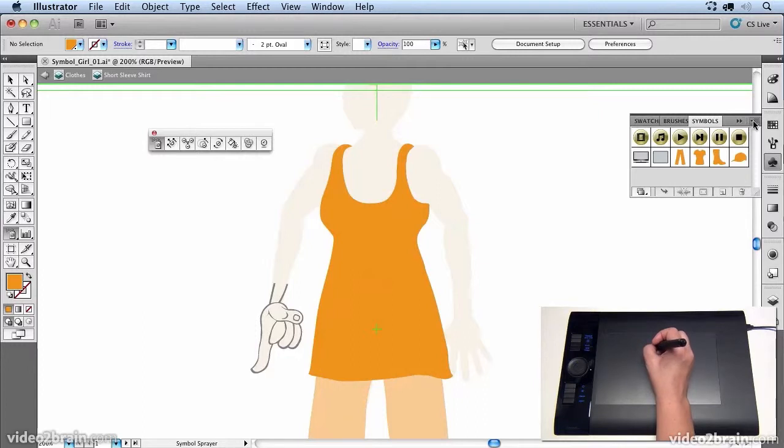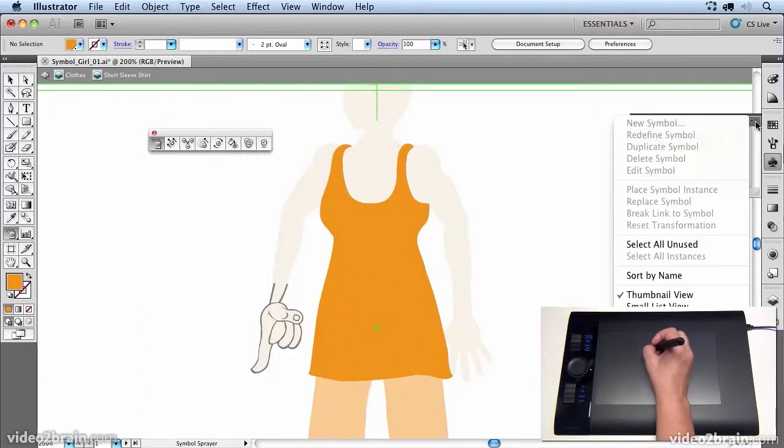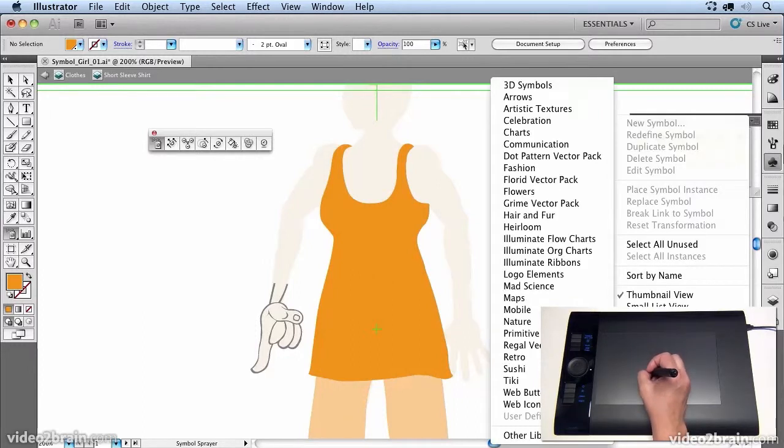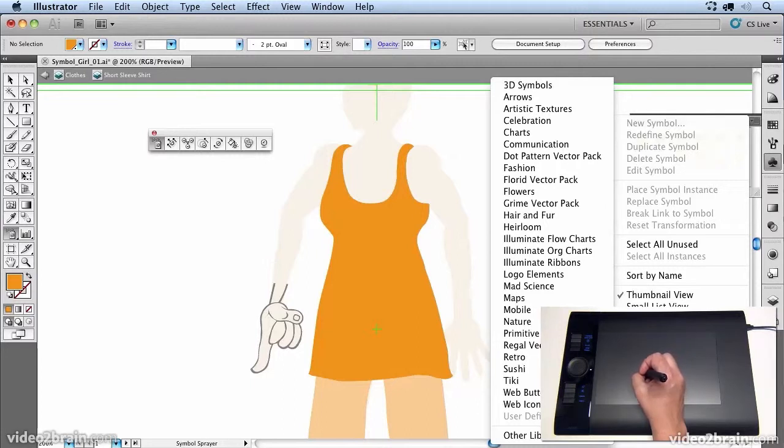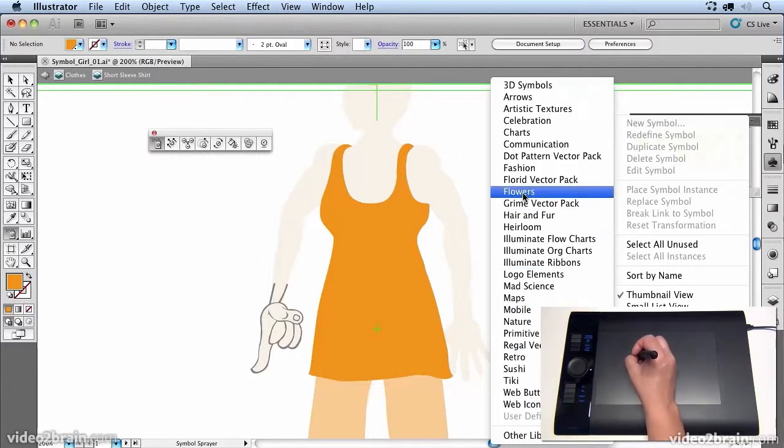And in here in the wing menu, I can go down and say open symbol library. And there's a couple that I'm going to work with. The first one I'm going to work with is this one, flowers.